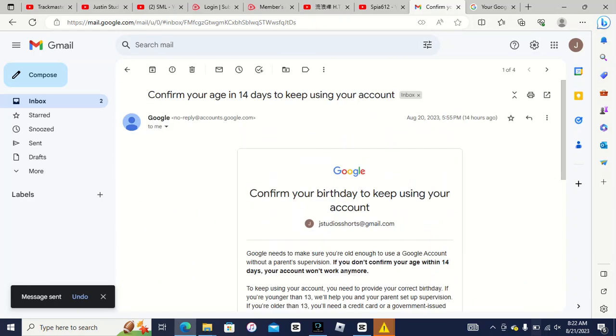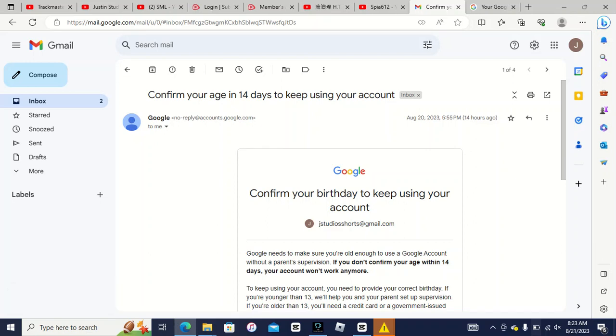Yeah, I just made my shorts channel account yesterday, and it says confirm your birthday to keep using your account. Now look, I'm gonna try, and I don't know what's going on guys. The YouTube system might be glitched, but this is ridiculous.